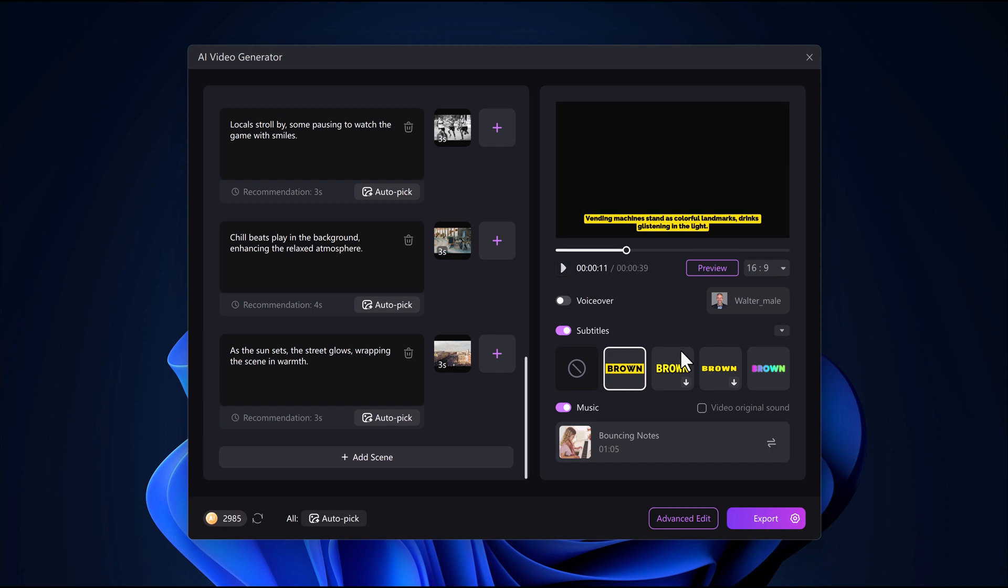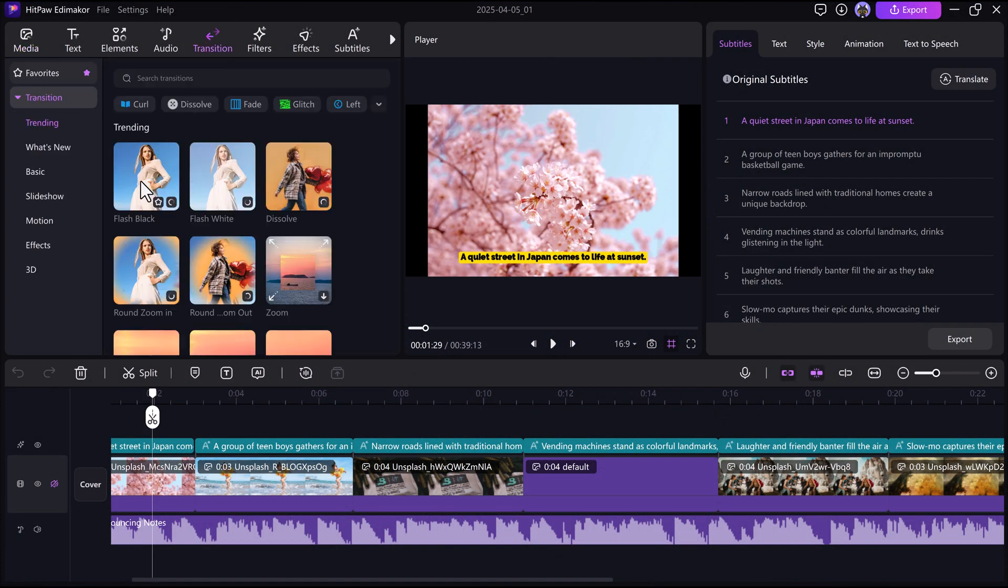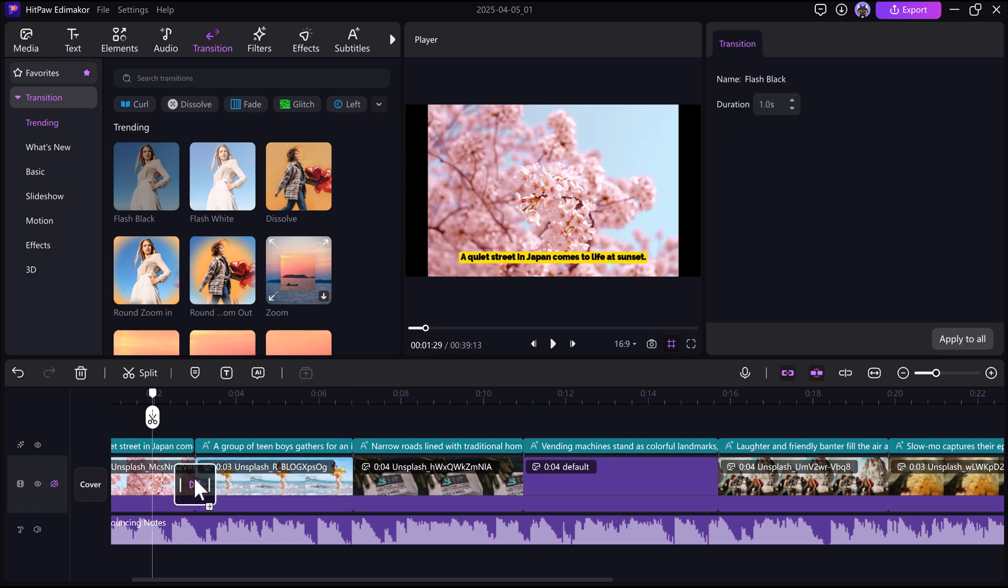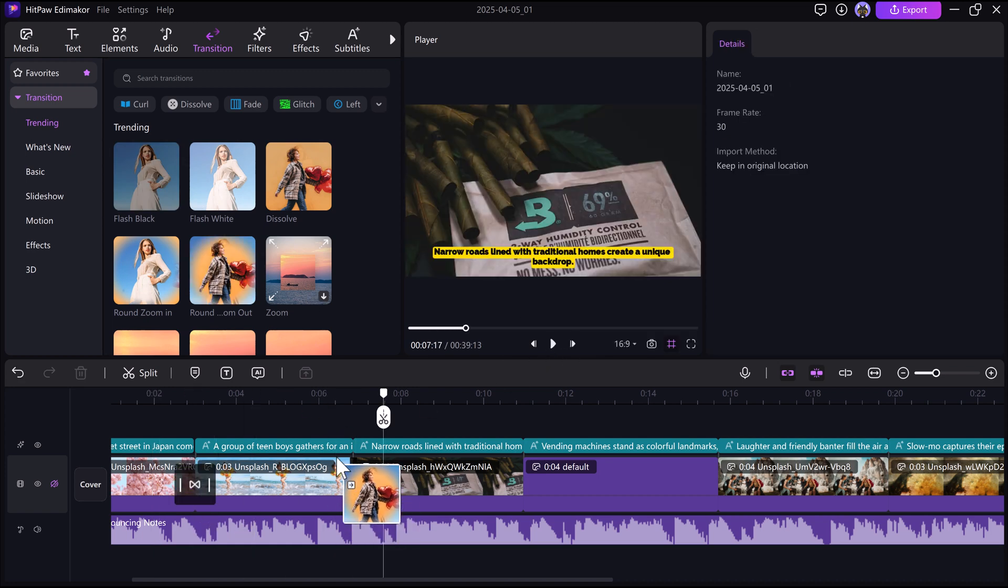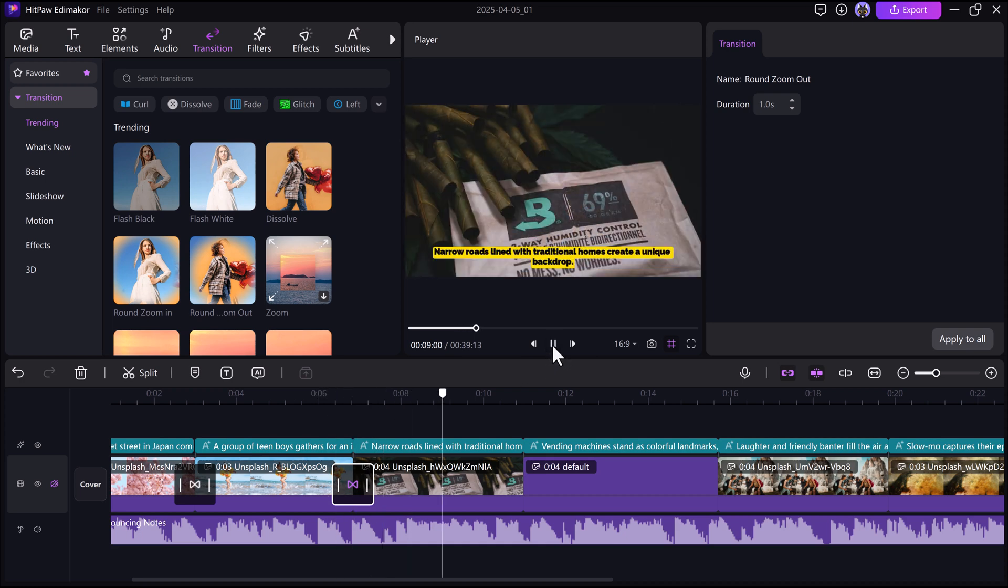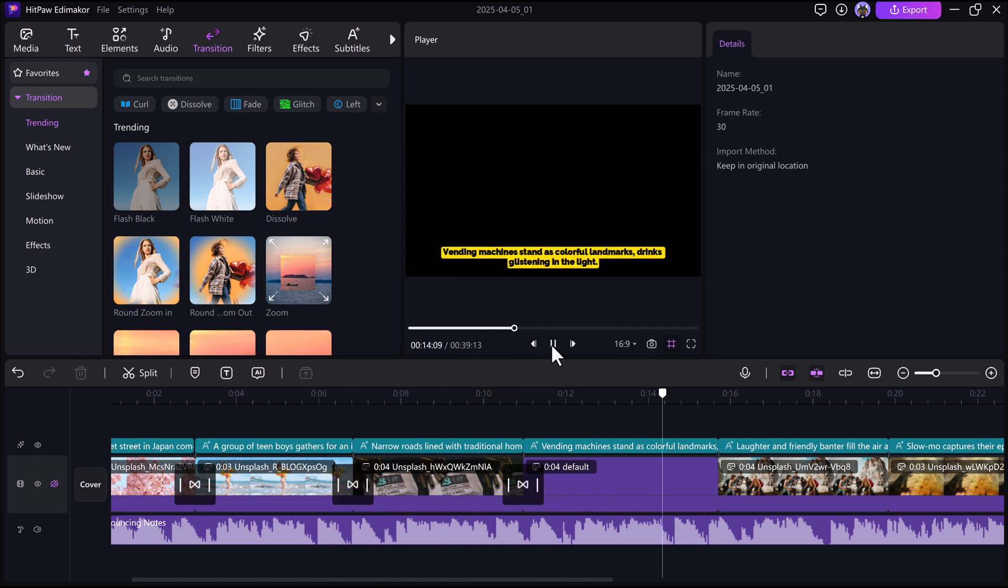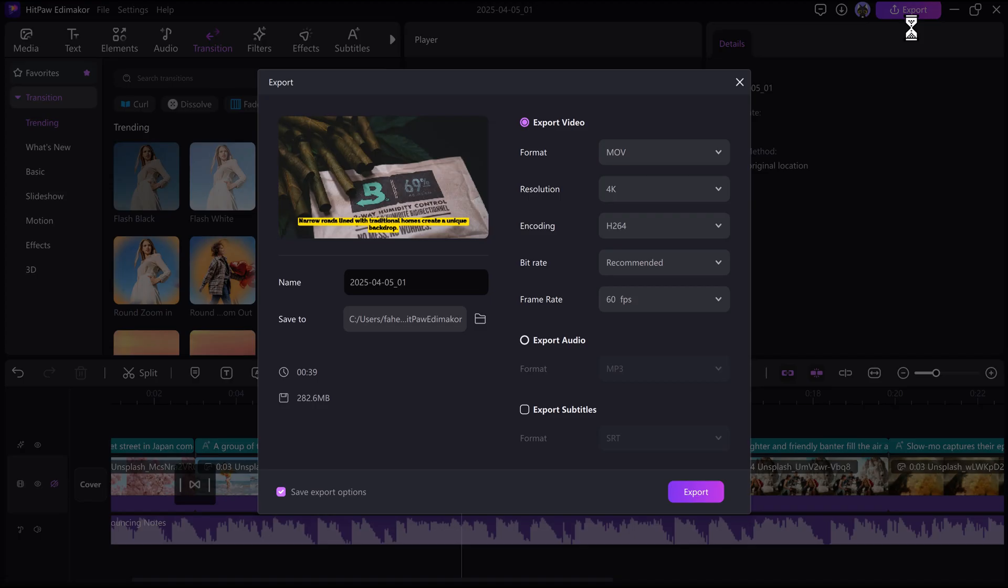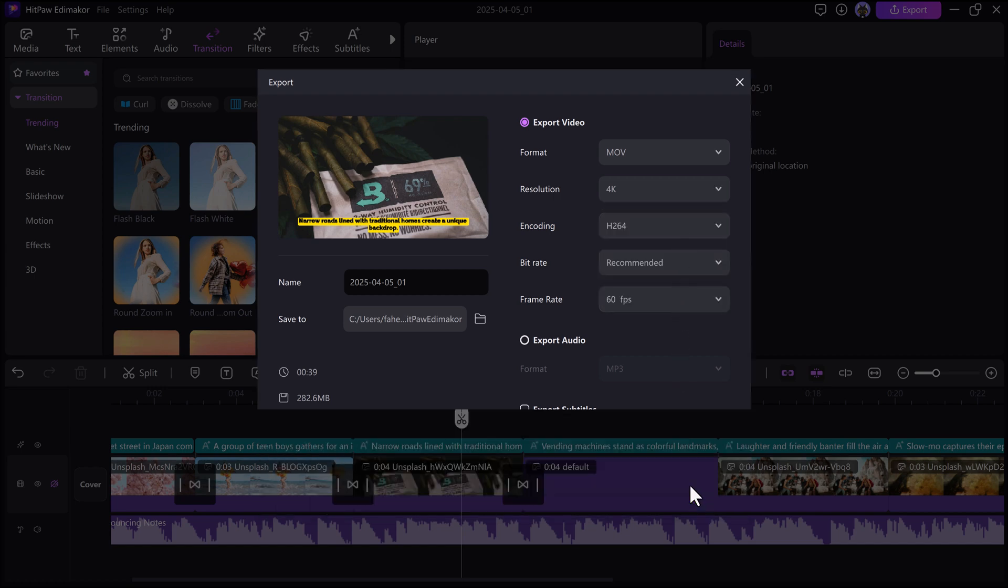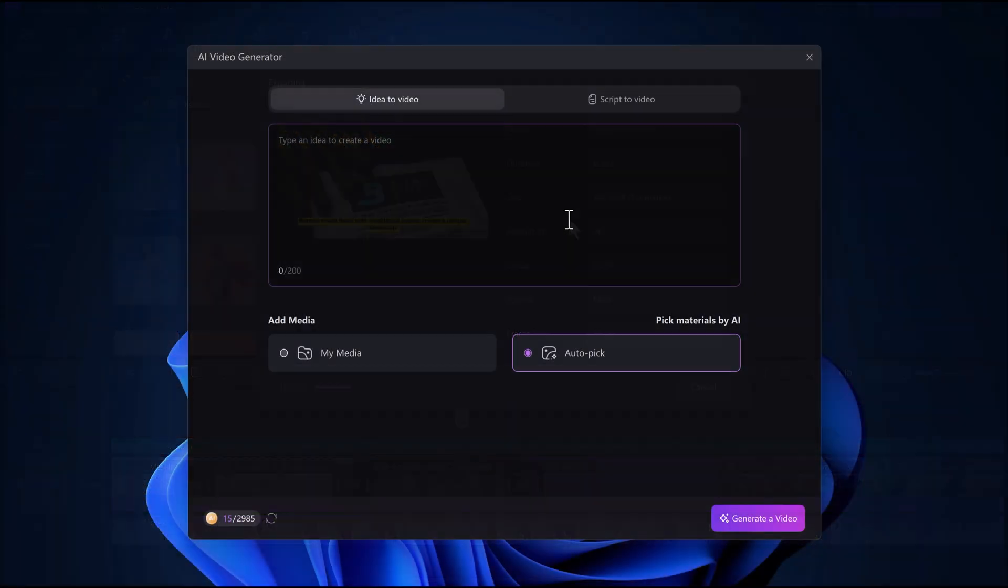If you want to do more editing, just click on the advanced edit button. This opens up even more options. From here you can add or remove videos, adjust scenes, and even add special effects. Want to make your transitions smoother? You can add cool effects like fade, rotate, and more to make your video look even more professional. Once you're happy with your edits, just click export to save and download your final video in high quality.